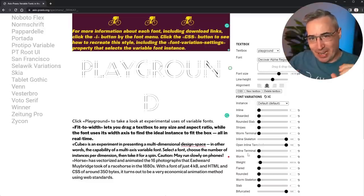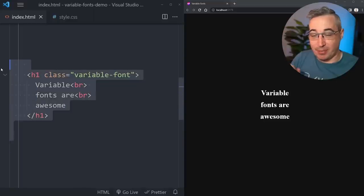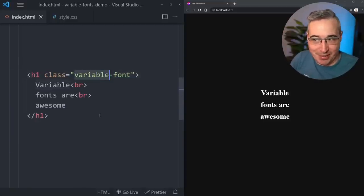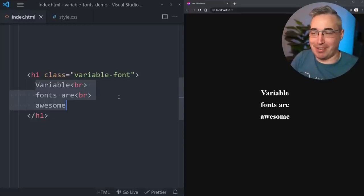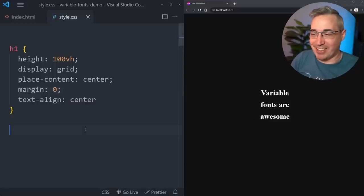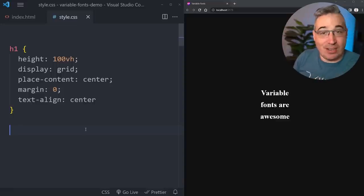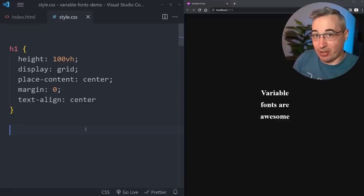How can we actually find some of these to start playing around with? I'm starting with a simple project that has an h1 with a class of "variable-font" and just a little bit of text. I've used grid to place the text in the middle, and we'll now dive in and set this up with an actual variable font.